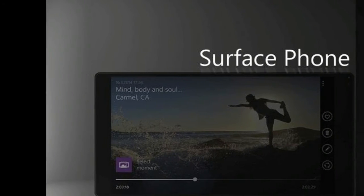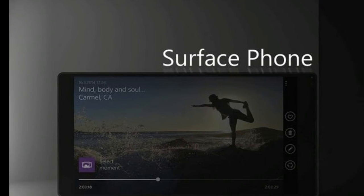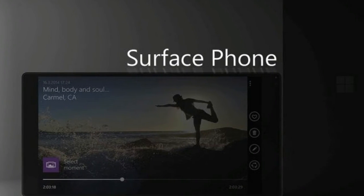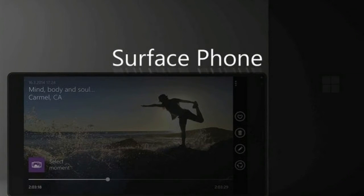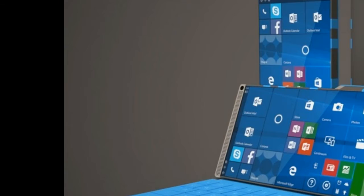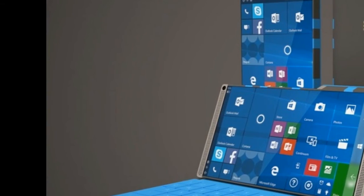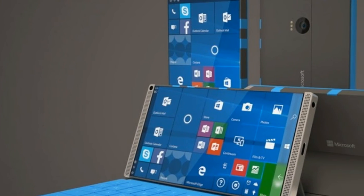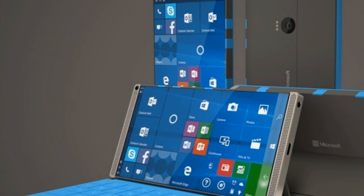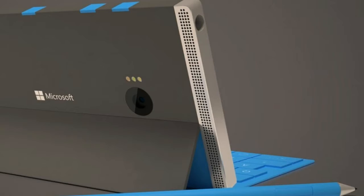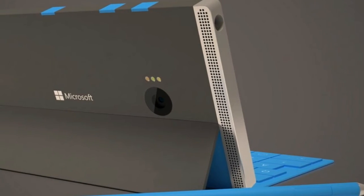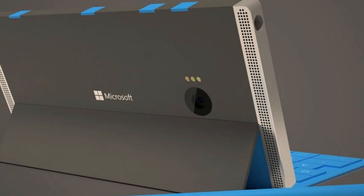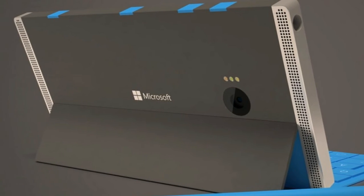You can see the keyboard and Surface Pen support too, making it the super enterprise-friendly flagship. We told you exclusively that Surface Phone may be powered by Snapdragon 830.